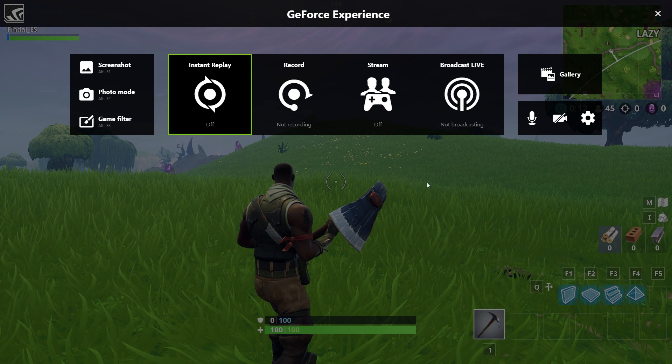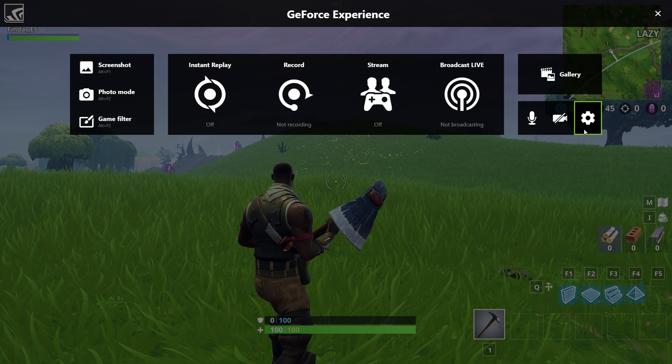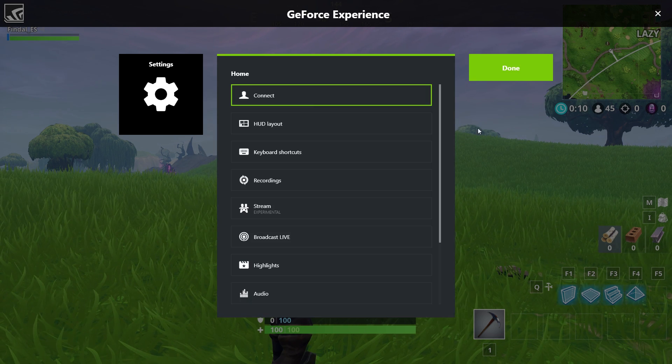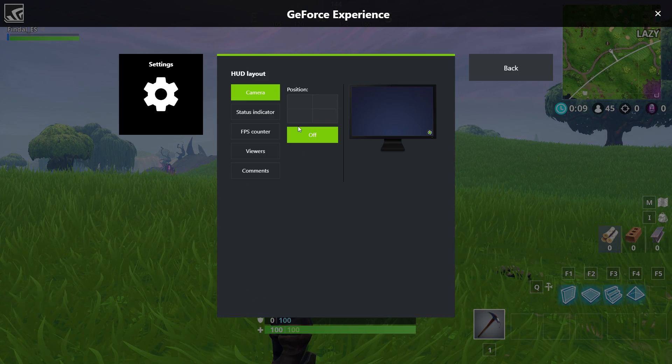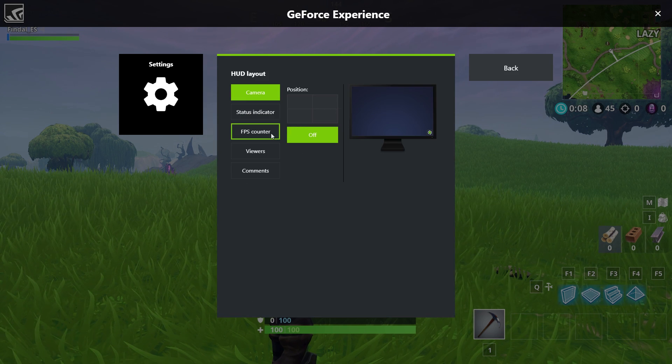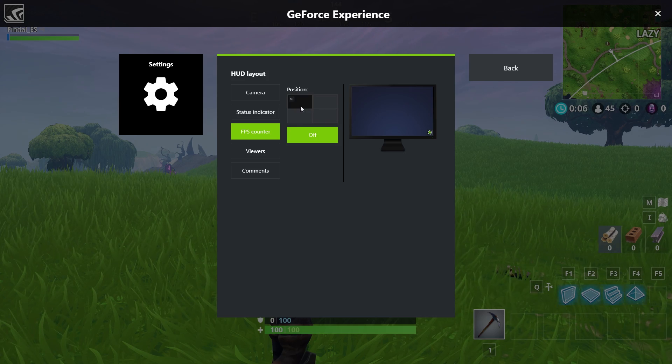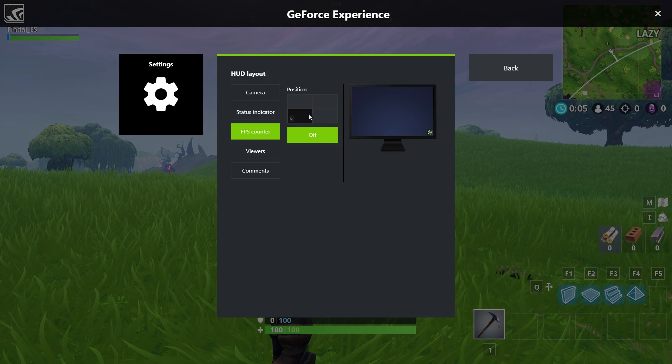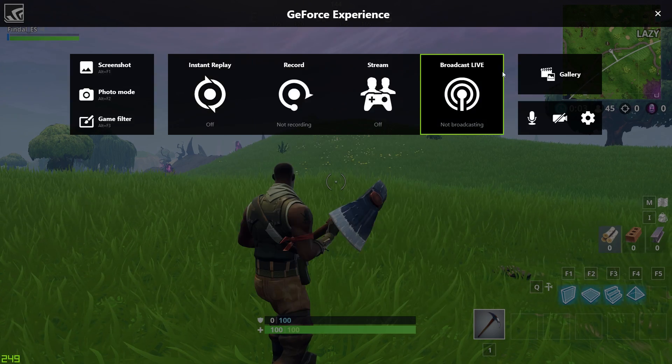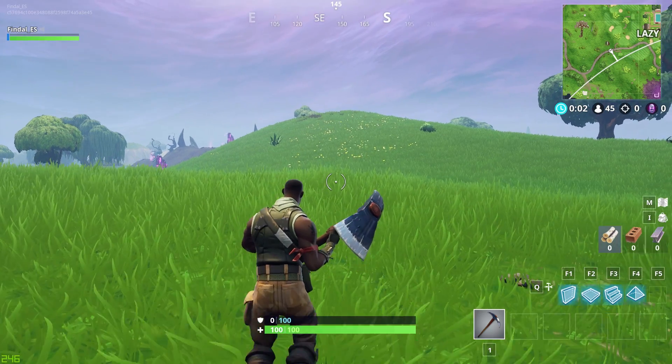Hit Alt-Z, click on the cogwheel for settings, click on HUD layout, and select FPS counter. Pick the corner where you wish to show your FPS. Now you're set.